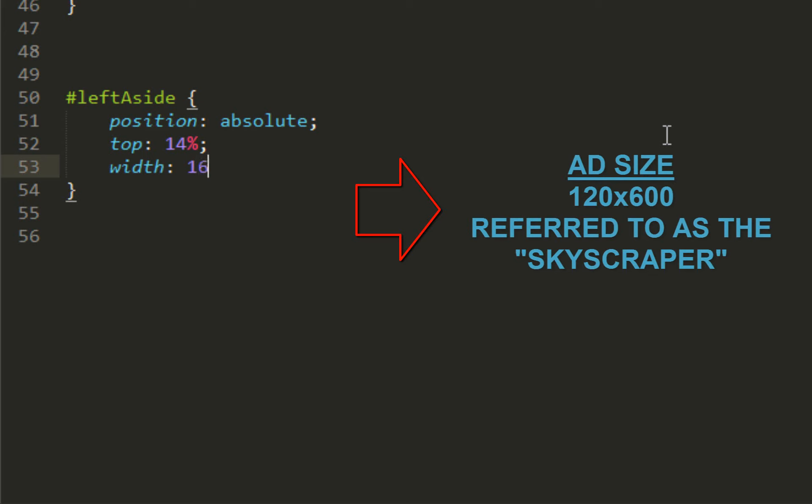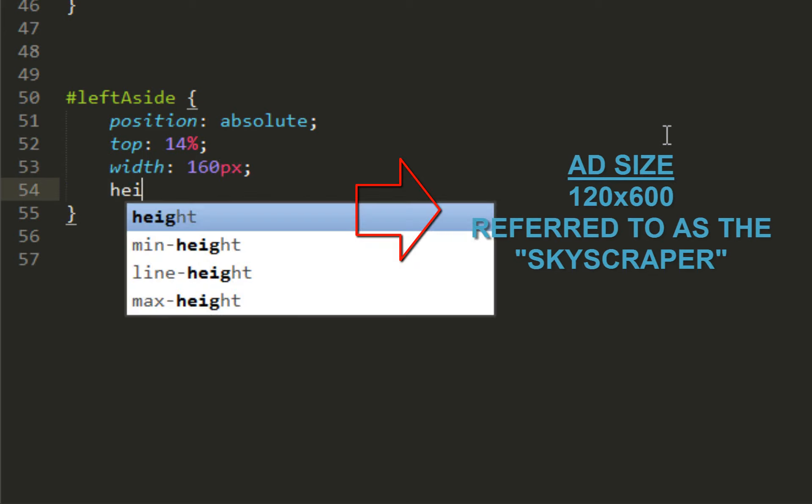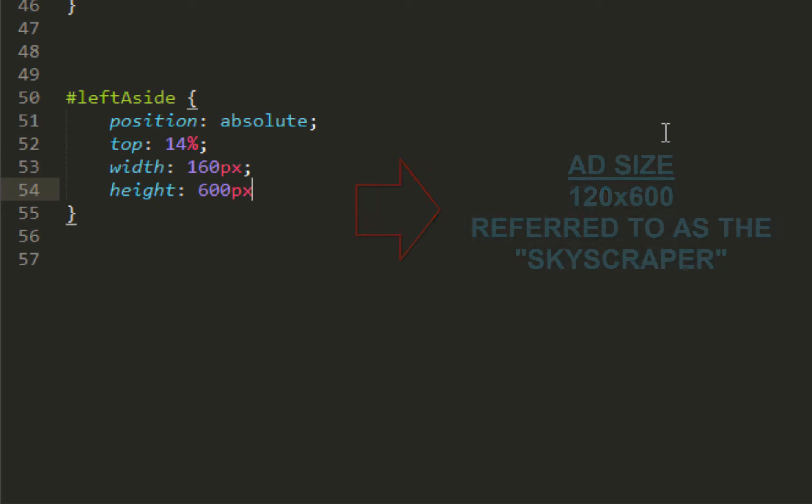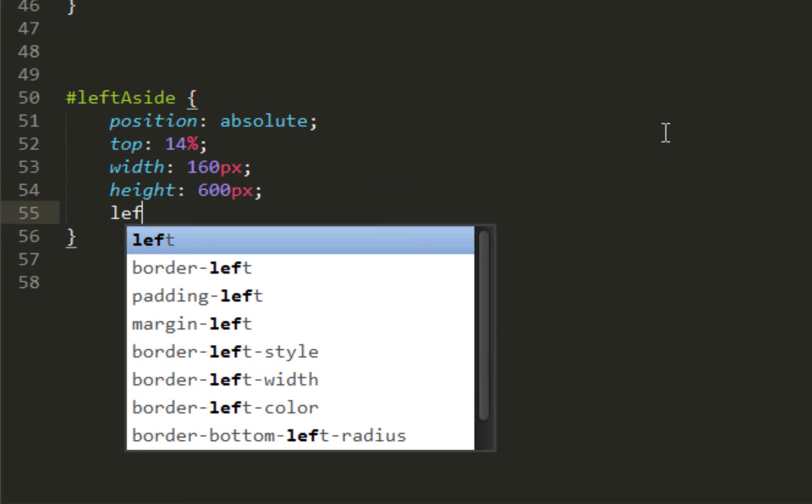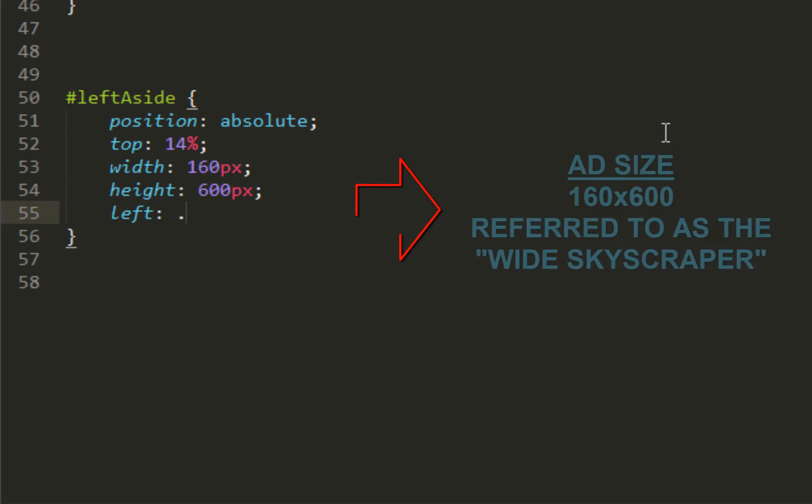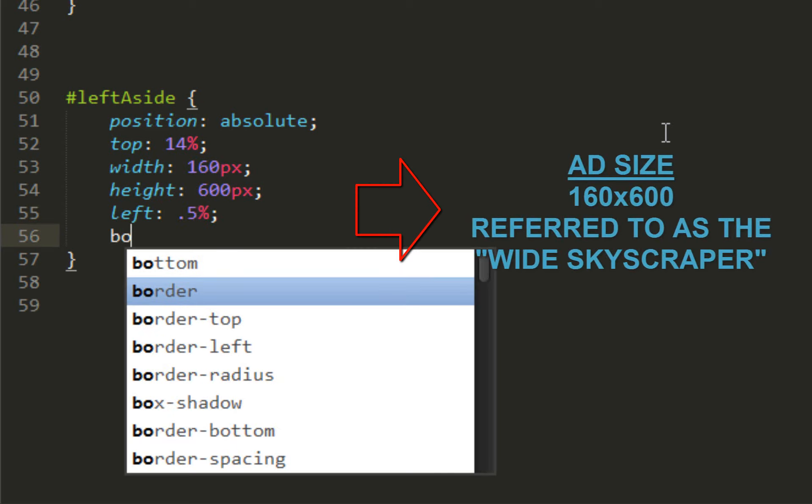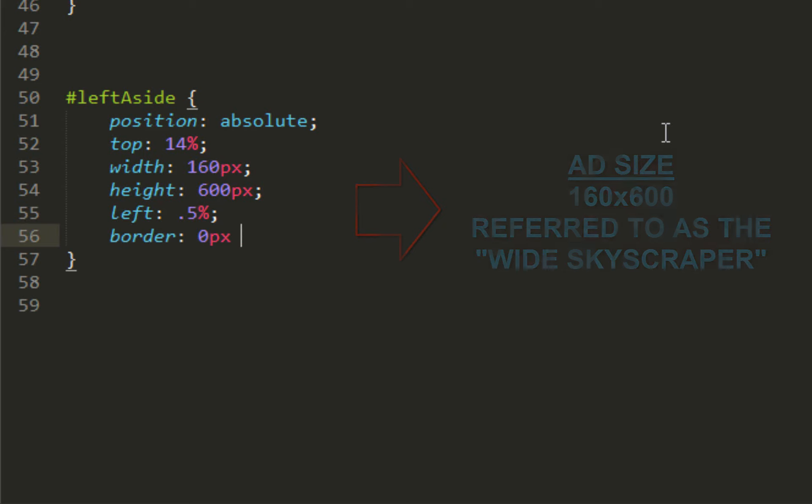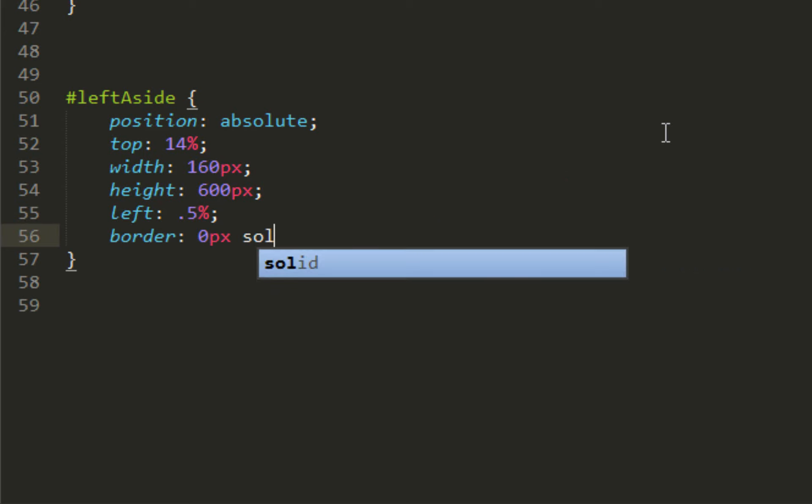We're going to change the width to 160 pixels and the height to 600 pixels. Left, which is basically the horizontal coordinate, 0.5 percent. Border - I originally put border so I can see how it all looks like. Once I know what it looks like, I take it out.